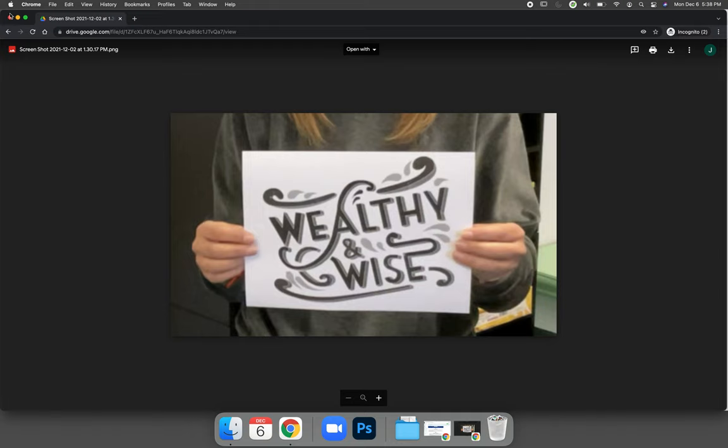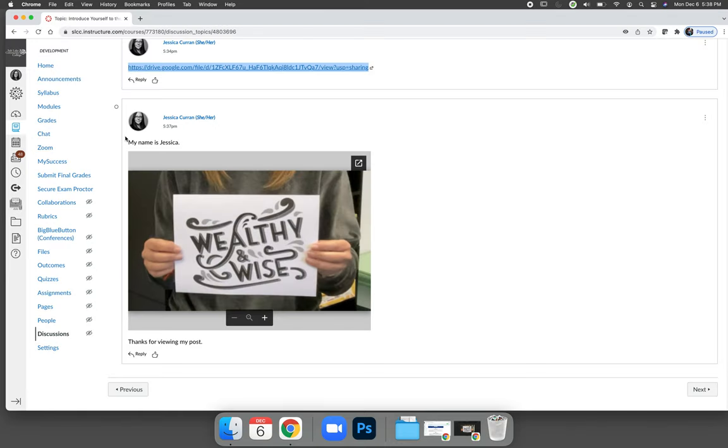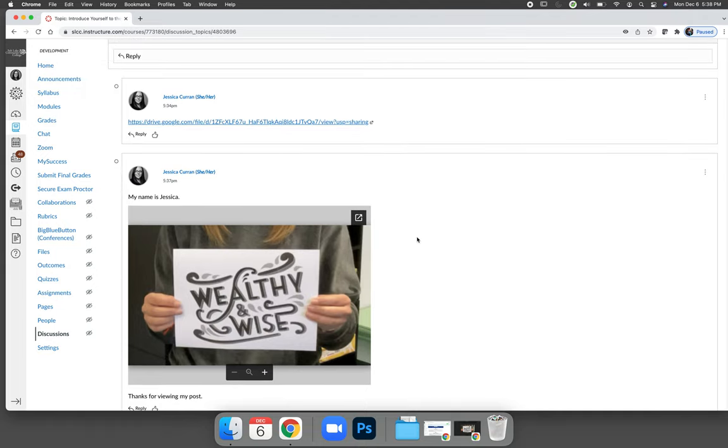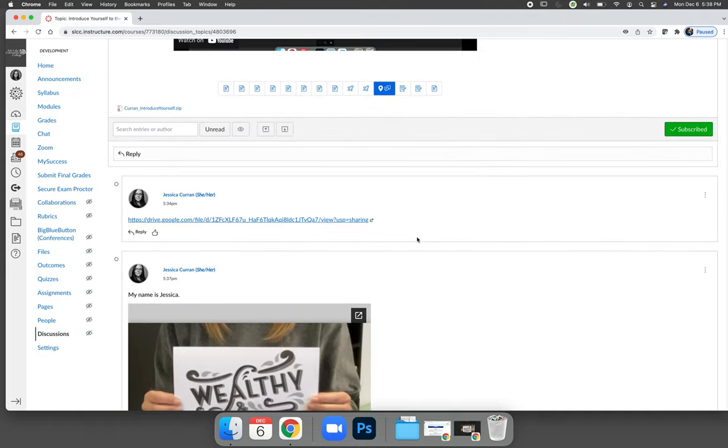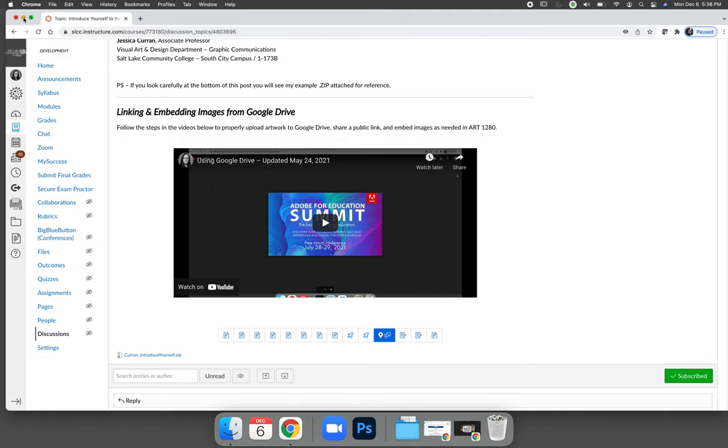When you come back to Canvas, you obviously can see it, but nobody else in the class can. The last thing I want to demo in this video is how to create a zipped folder.